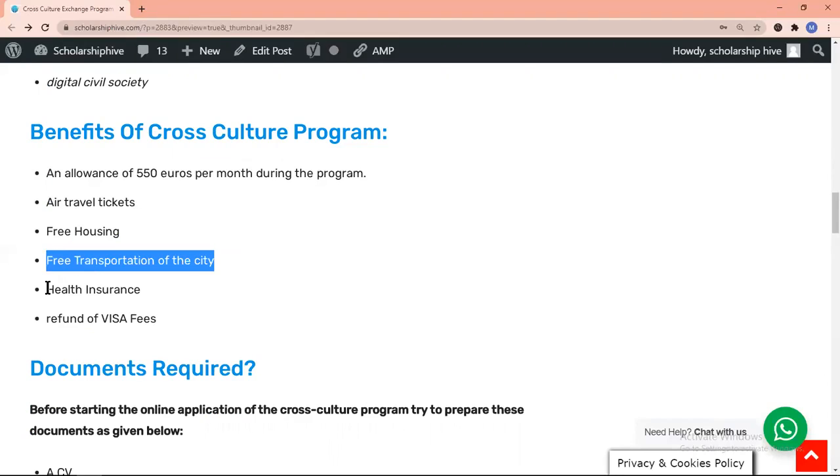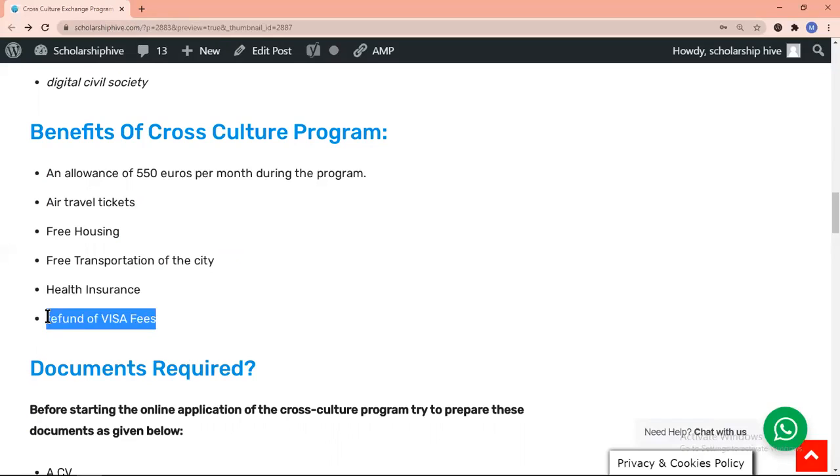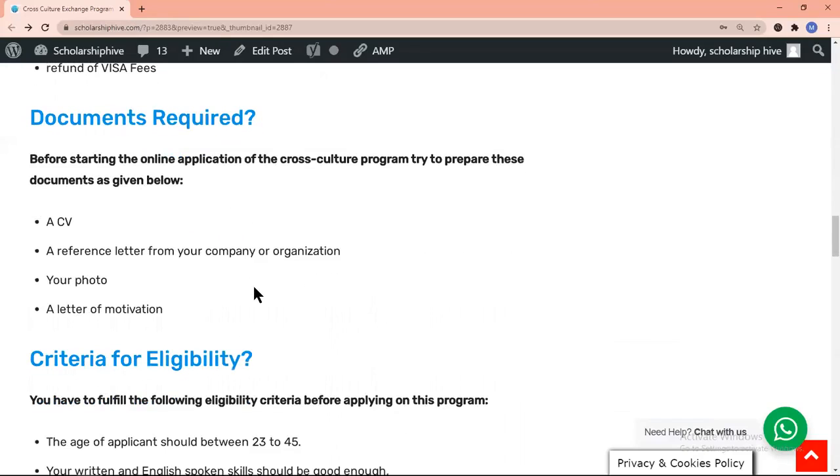health insurance, and refund of all visa fees. Before starting the online application, you have to prepare these documents: